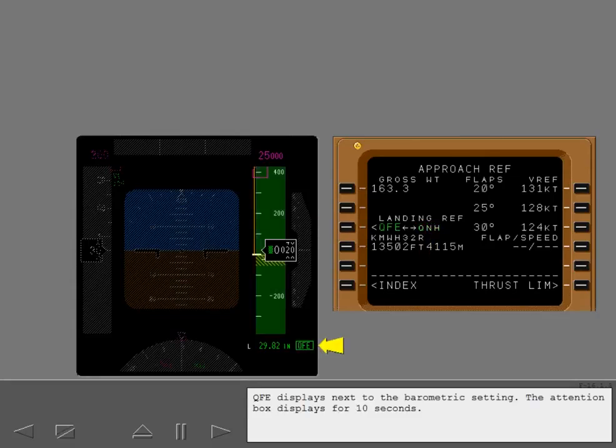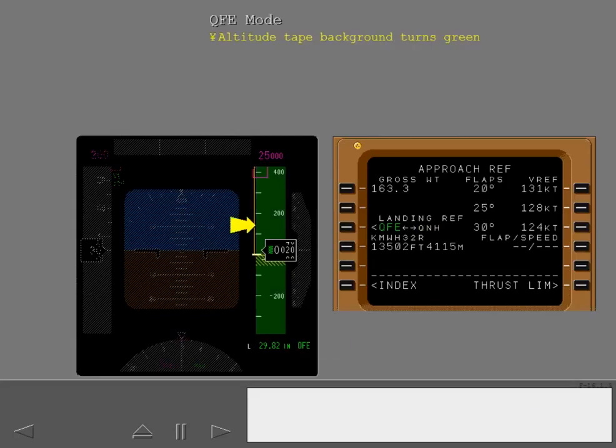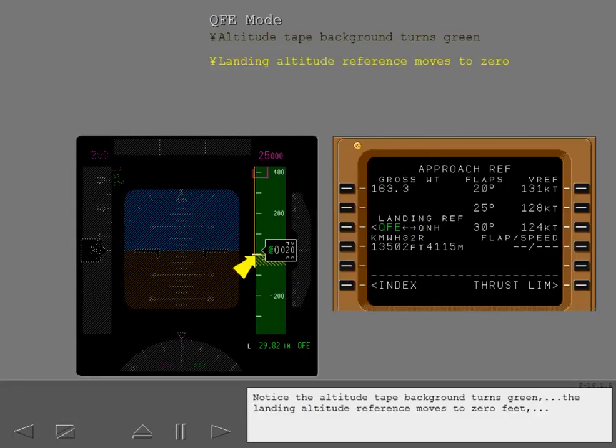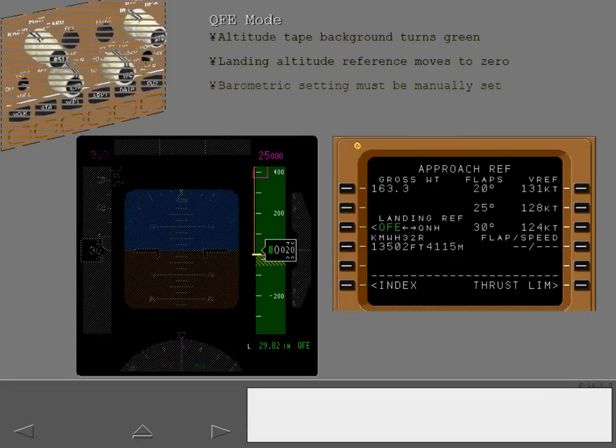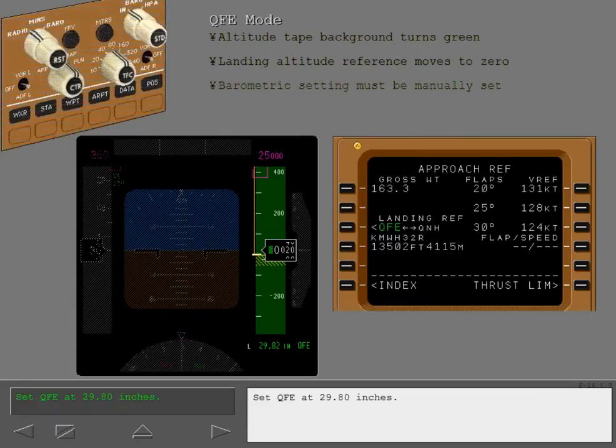QFE displays next to the barometric setting. The attention box displays for 10 seconds. Notice the altitude tape background turns green. The landing altitude reference moves to 0 feet and the barometric setting does not automatically change. The correct QFE value must be set manually. Set QFE at 2980 inches.